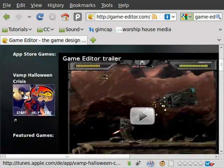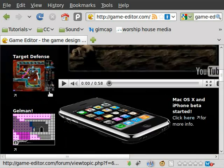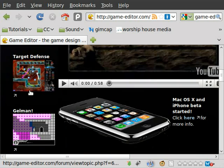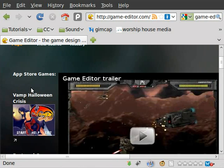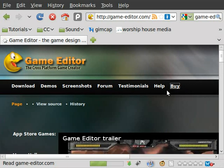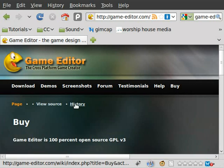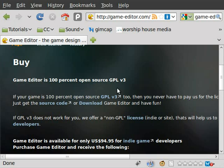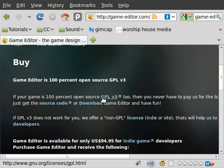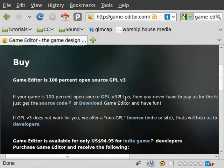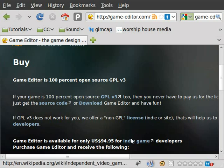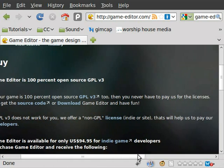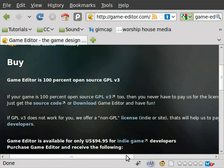You can scroll through, they have a lot of demos and some videos. Let me go here, we'll go to buy, and if you read on their site, the game editor is 100% open source under the GPL version 3, which is great. If the games you create are 100% open source using GPL version 3, then you never have to pay anything to use it. You're covered.